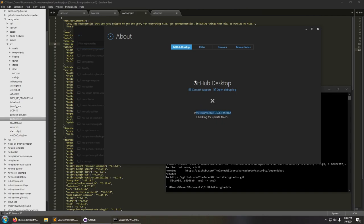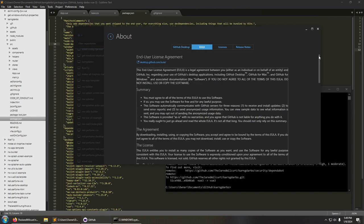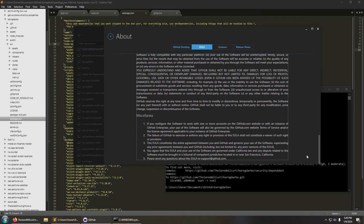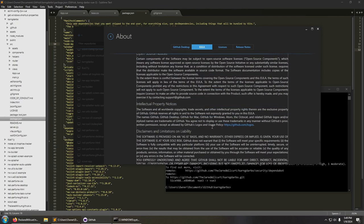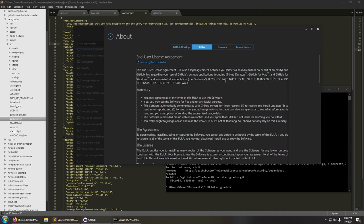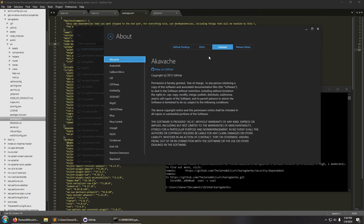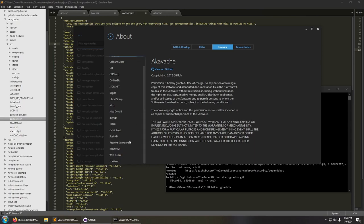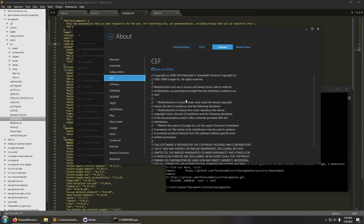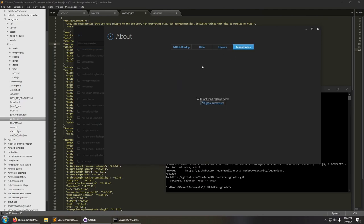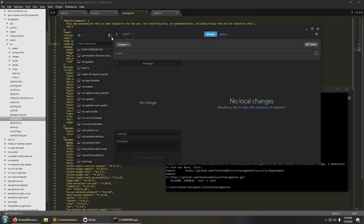GitHub Desktop — contact support, open debug log. There's an X saying it failed to check for updates. I can go to the EULA — user license agreement — GitHub Desktop for Mac and Windows. There are licenses showing all the different things they used, like CEF, with their licenses and GitHub links — showing credits. Release notes could be loaded and opened in the browser. That's every last thing I can do in this app — pretty much the whole thing. The end.